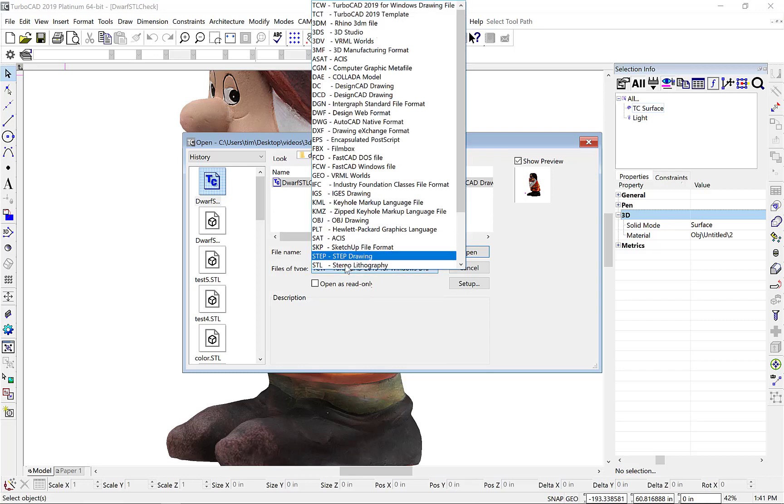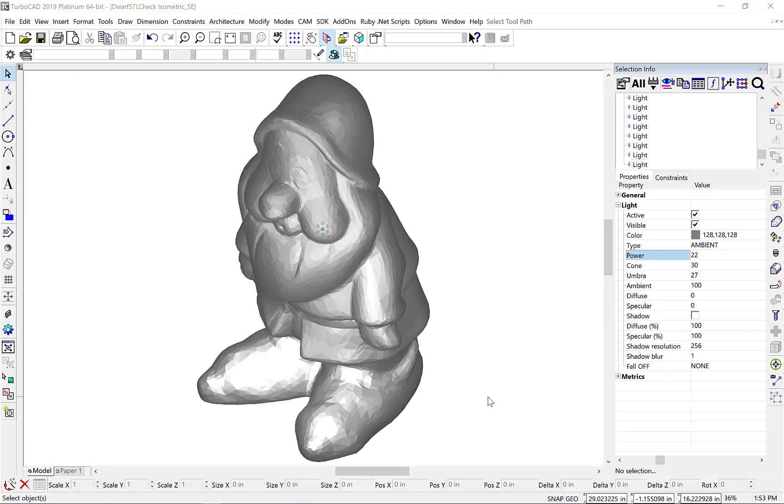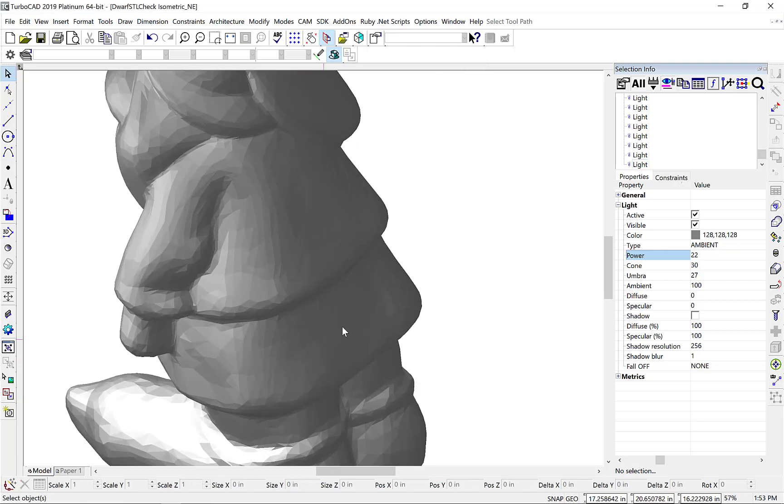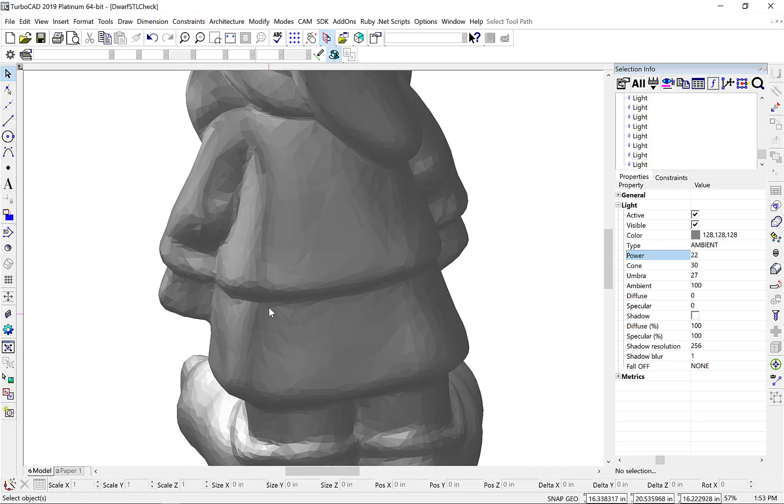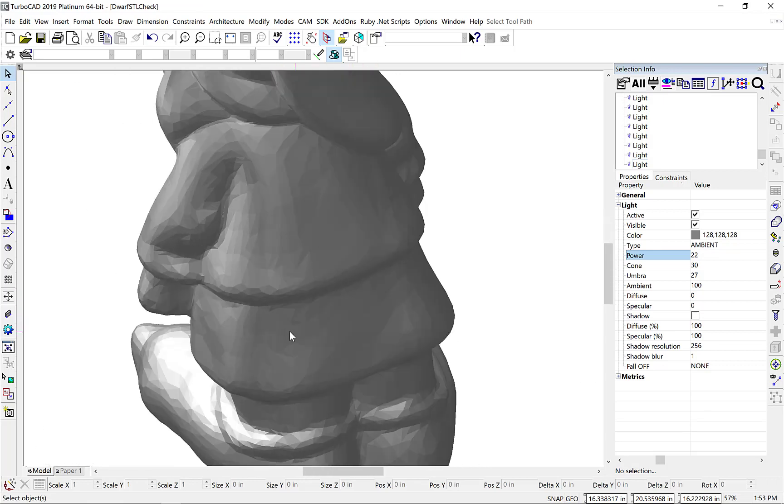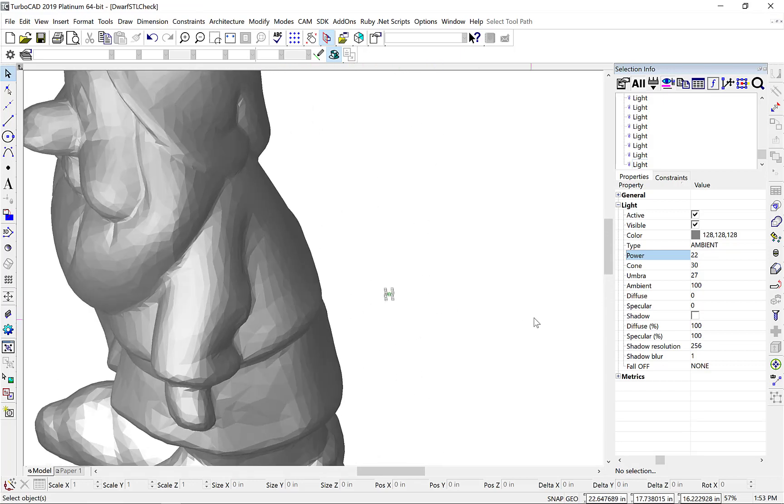I'm going to read back in the same stereolithography file I just wrote, and let's visually inspect the model to see if that hole has actually been removed. And we'll rotate it into another view, and zoom up on the back, and confirm that that hole has been successfully repaired.